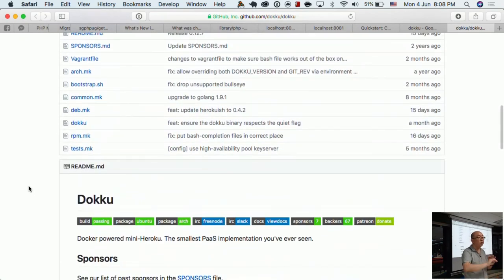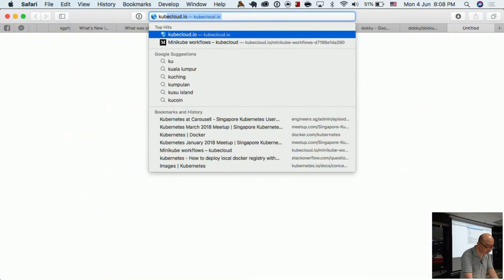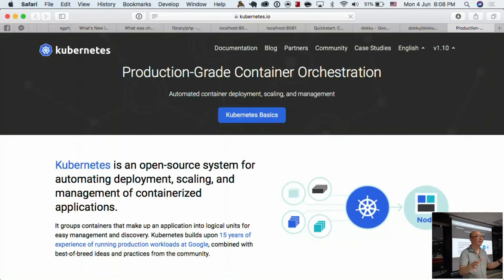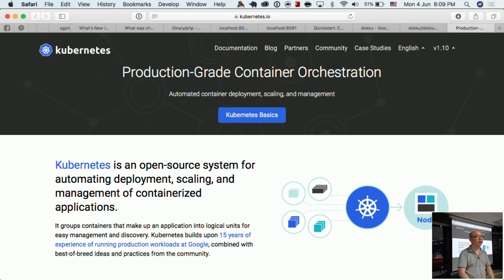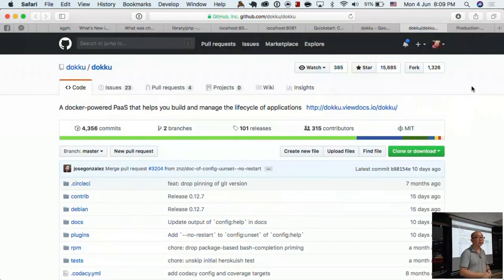If you want to go even deeper into the Docker world, there's also Kubernetes — think of Docker but on steroids, a lot more powerful. I wouldn't recommend going there unless you really need that power. If you're still testing and experimenting, start with plain Docker, or use Dokku, or Docker Compose — there are multiple options.